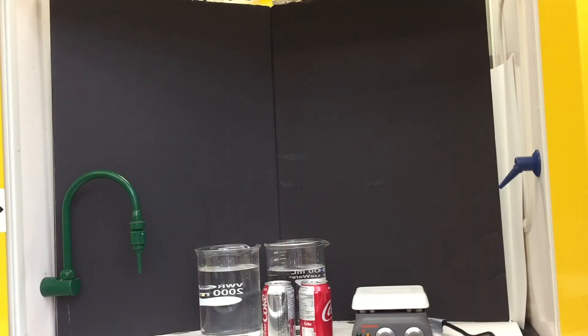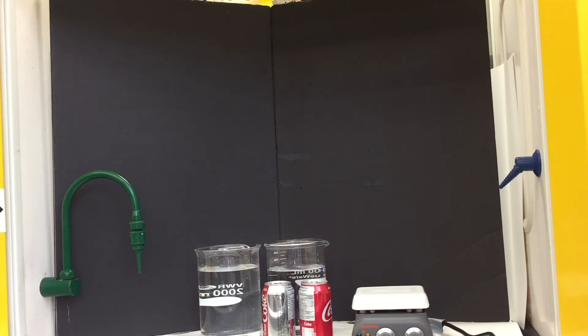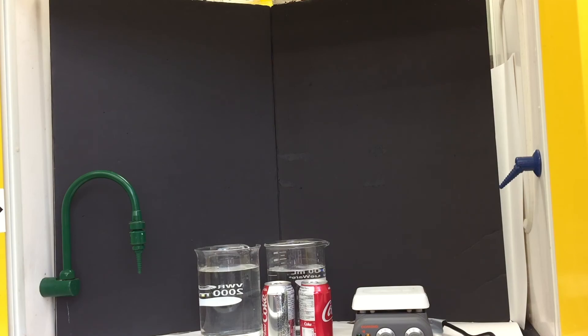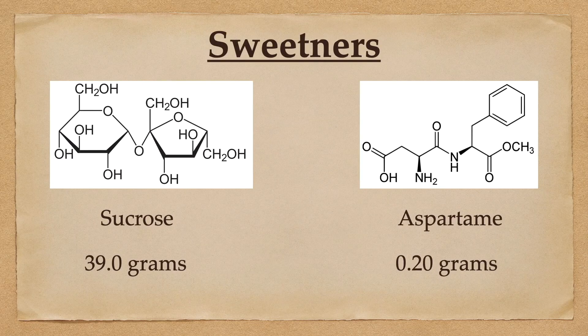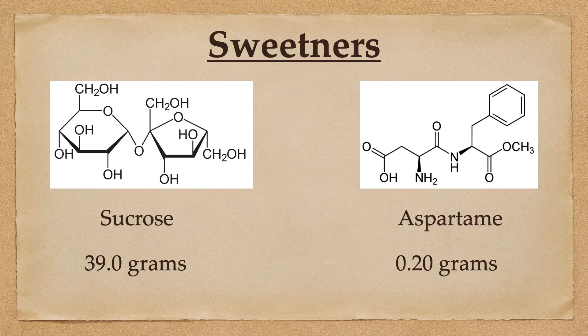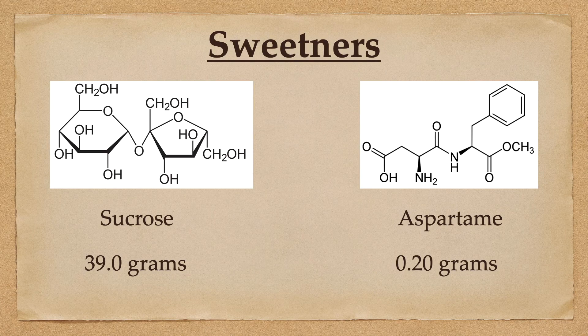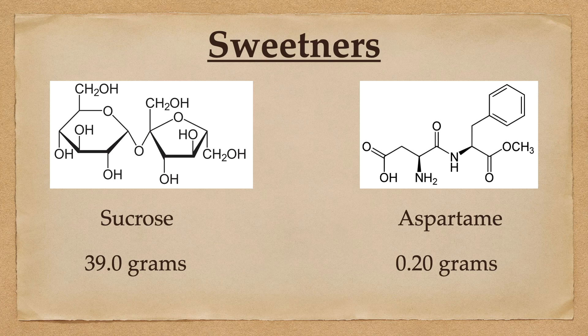So why does a regular Coke have 39 grams of sugar, then caramel color, where a Diet Coke on its ingredient list has artificial sweetener aspartame as fourth on the list? The answer is very simple. It is because aspartame is roughly 200 times sweeter than sucrose.